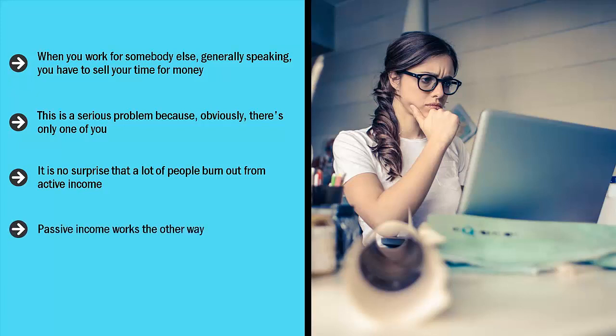Passive income works the other way. You work once, or you work very little, and then the asset that you create continues to generate money.